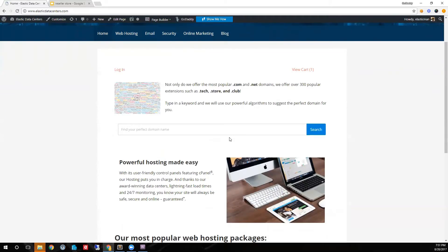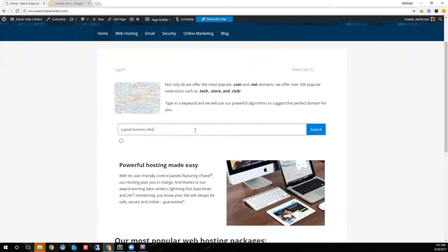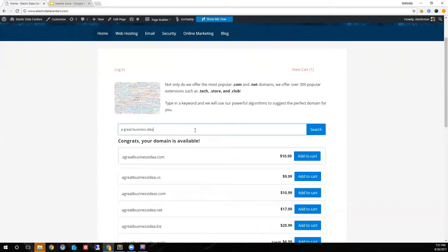I will perform a domain search for a great business idea. That's great. My domain is available. Let's add that to cart.